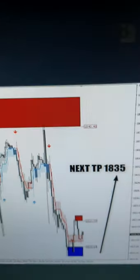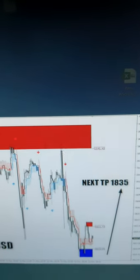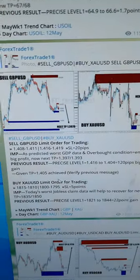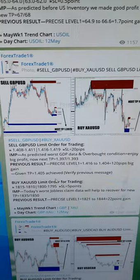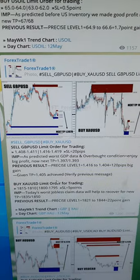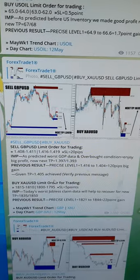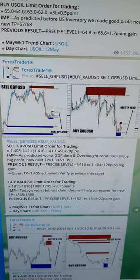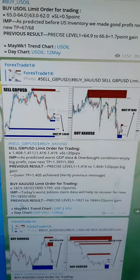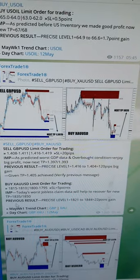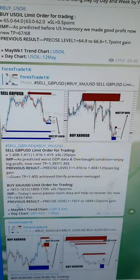For gold, the support level was around 1.10, and we gave a gold buy signal. The entry was precisely from 1.4081 to 1.4041 for GBP/USD, and for gold the buy entry was from 1810. We also updated the jobless claims data, which was expected to be worst.